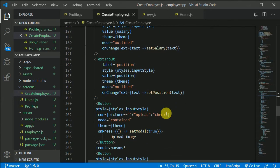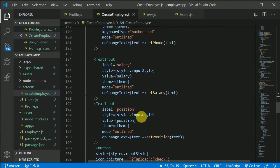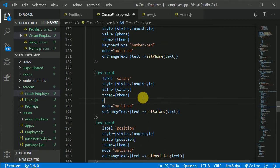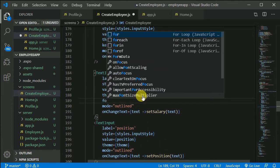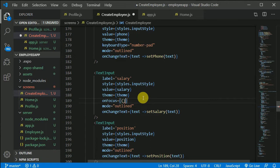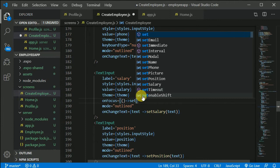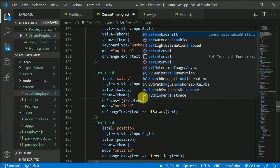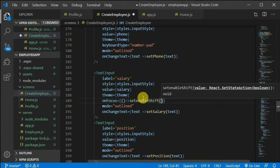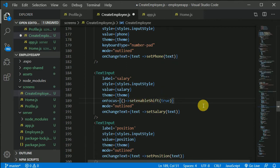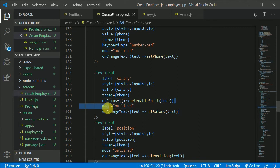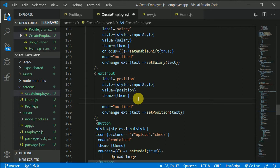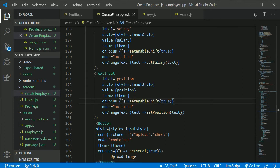So just find the salary. We have something called onFocus. In this onFocus, let's update our state. So we can just pass a function here and I can setEnableShift to true like so. Let's save this out and copy this to our position text also.